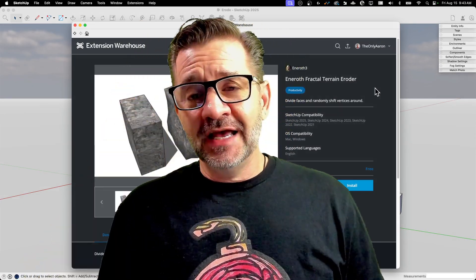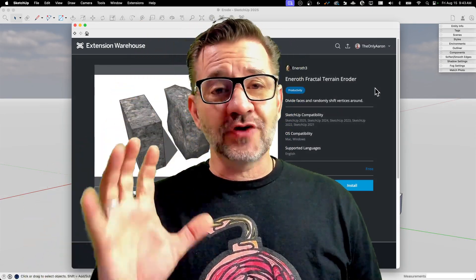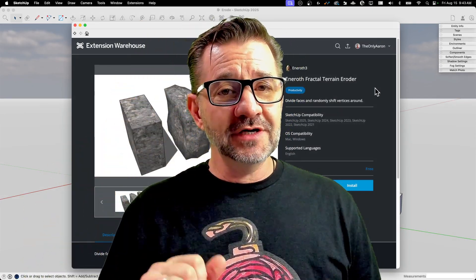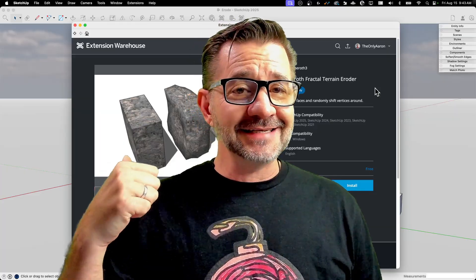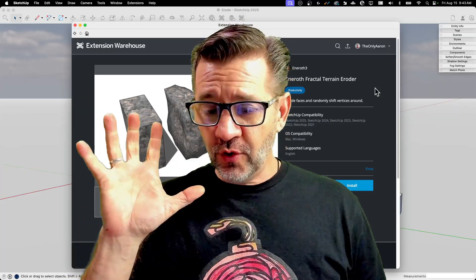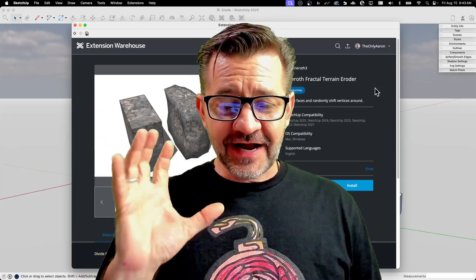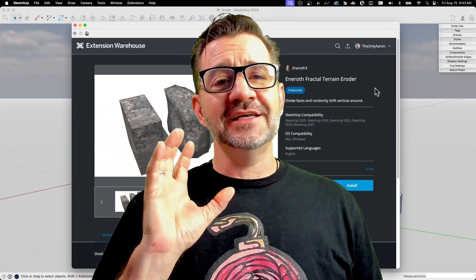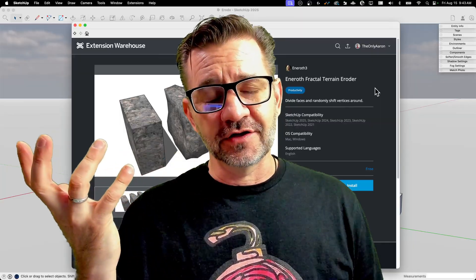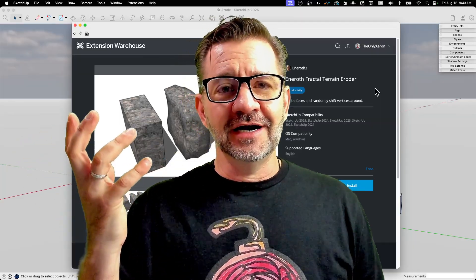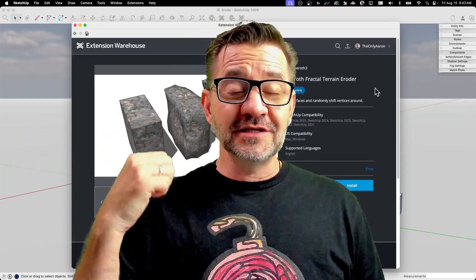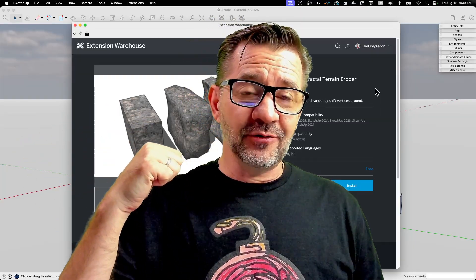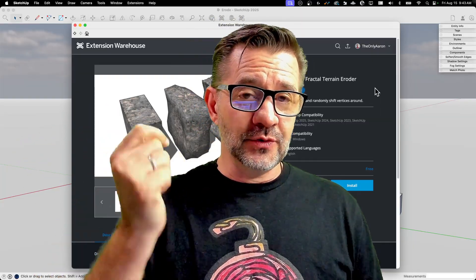Hey guys, it's Aaron. As promised last live stream, we're going to take a look at ERODE, or Enrot's Fractal Terrain Eroder. You can see why I call it ERODE. But we talked about it in our last live stream and we want to take a look at it right now.